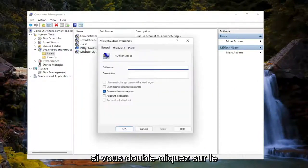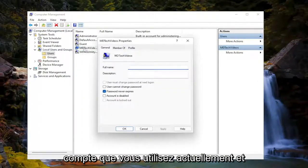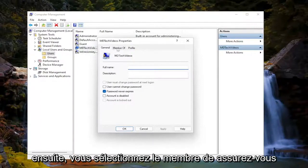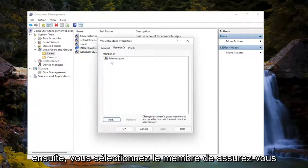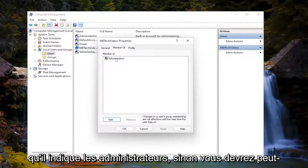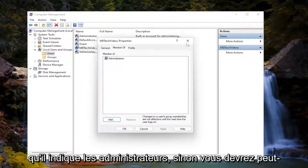If you double-click on whatever account you're currently using, and then select Member Of, make sure it says Administrators. If not, you may have to switch that or change it out.